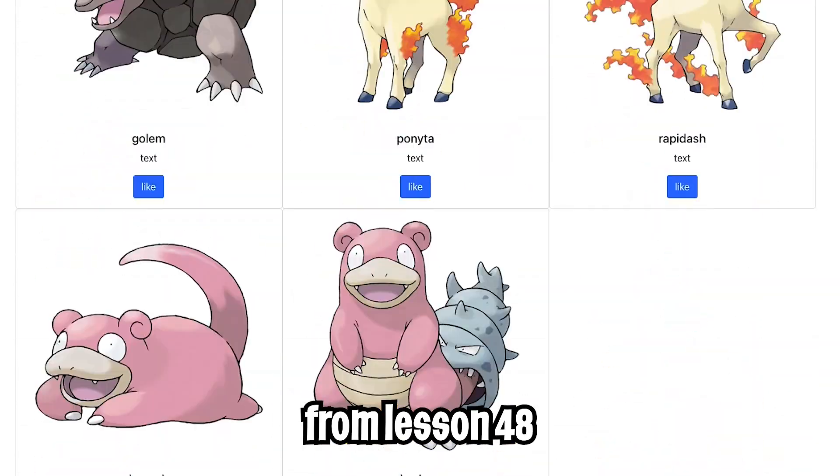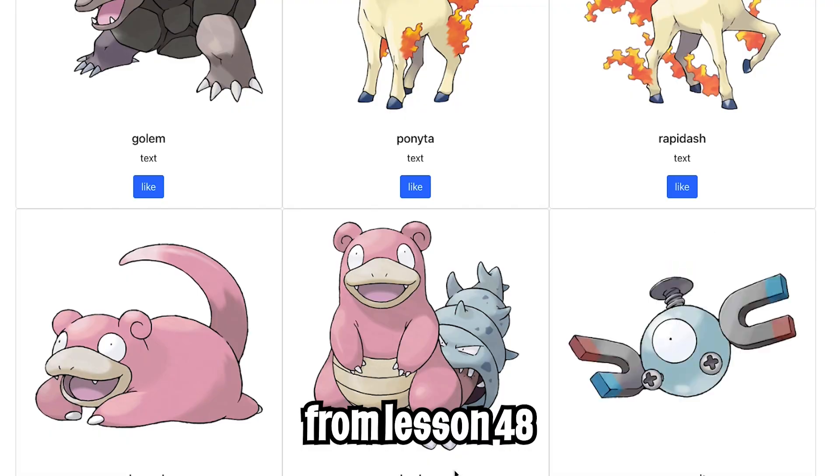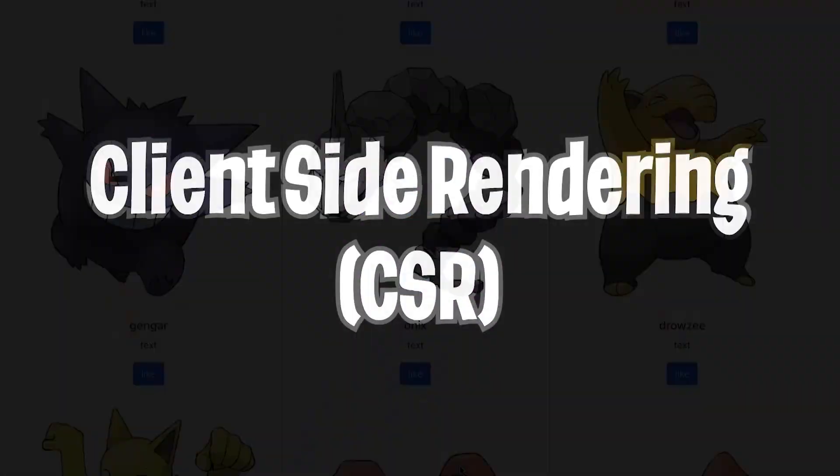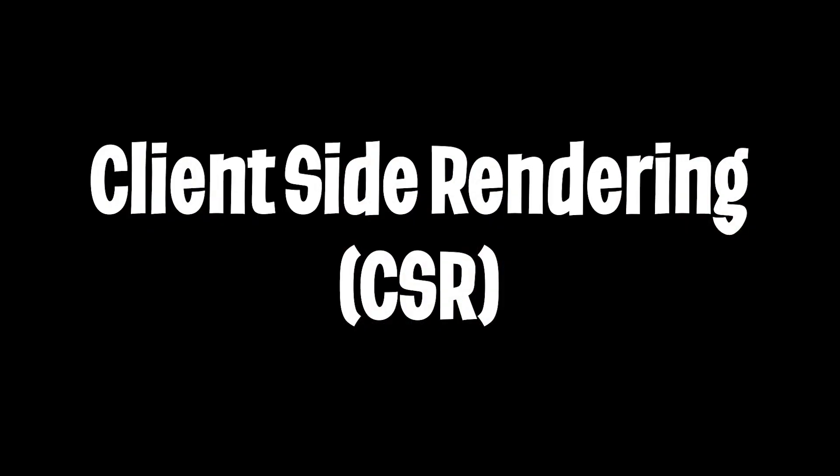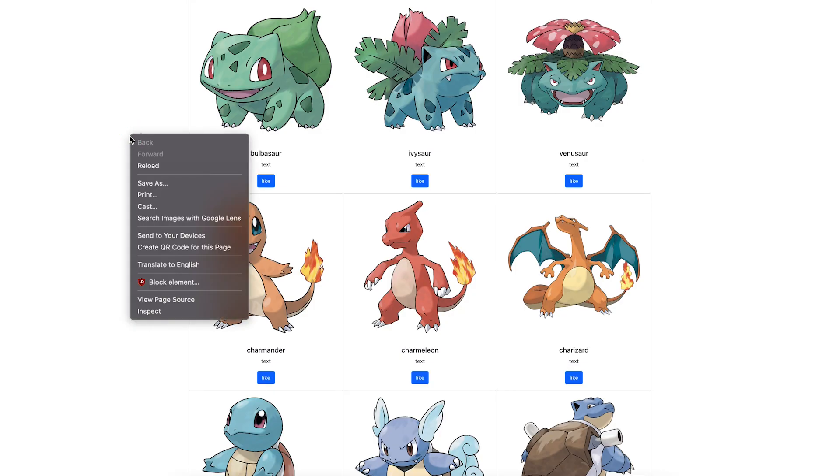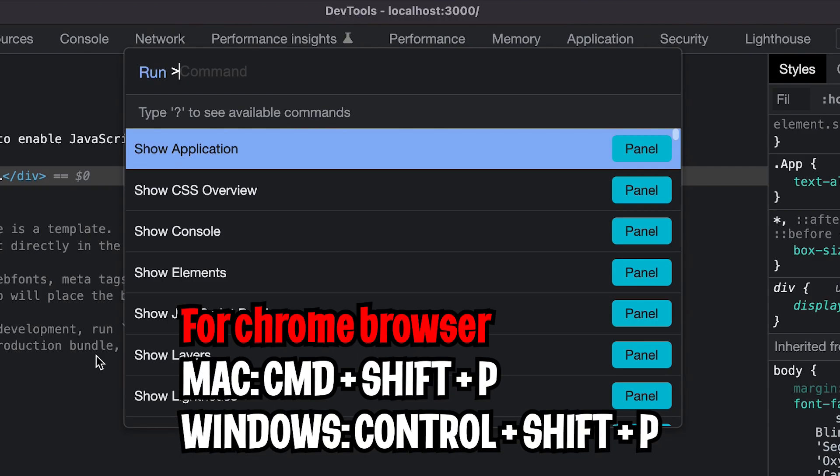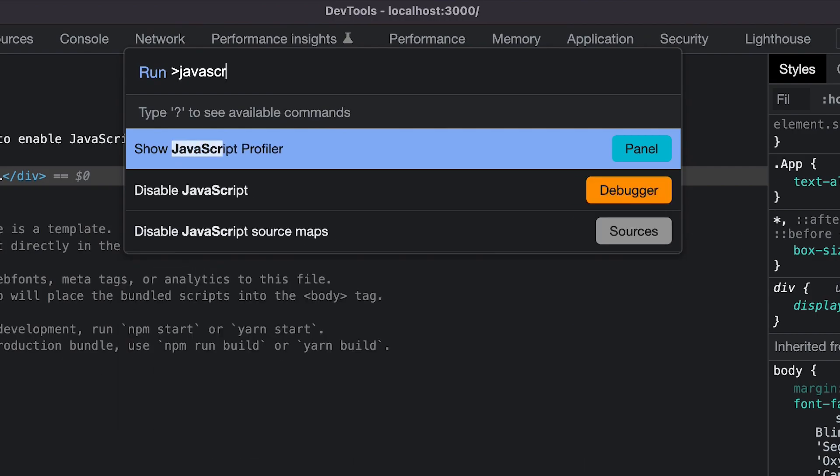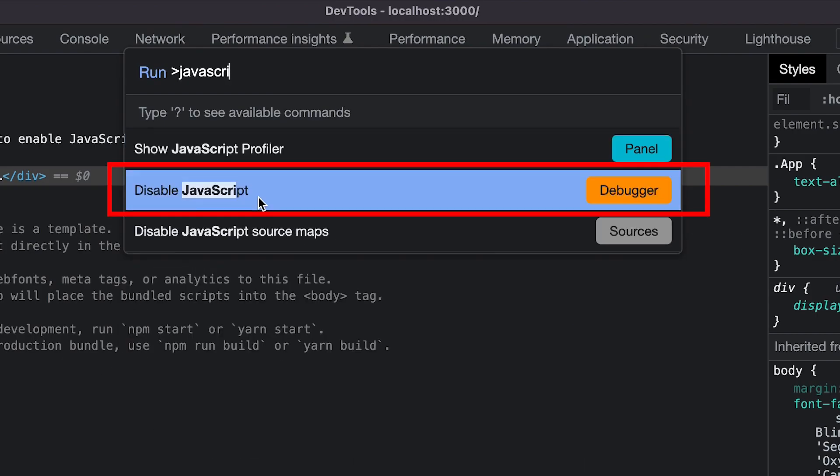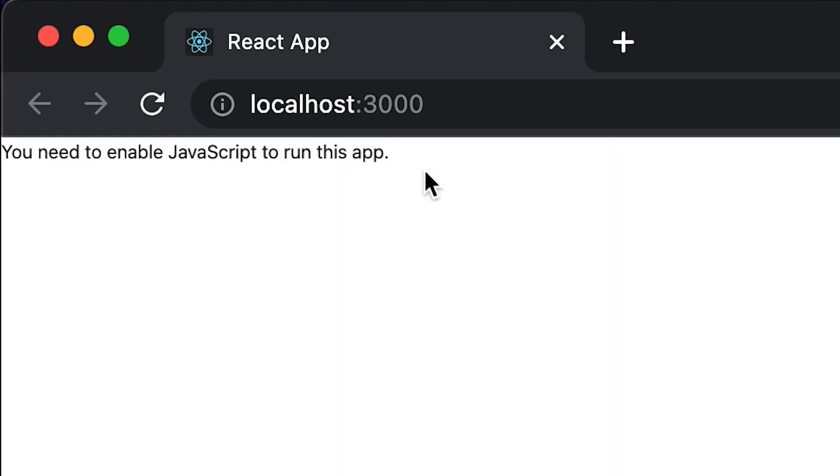Let me show you what that means. So in the Pokedex app, right-click and click Inspect. Now hold Command Shift and P and now type JavaScript and click Disable JavaScript. And refresh the page and as you can see, nothing has loaded.